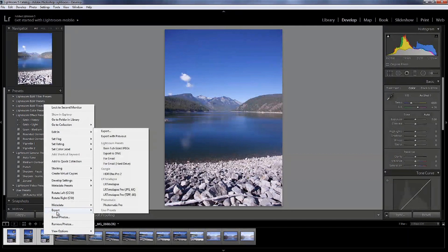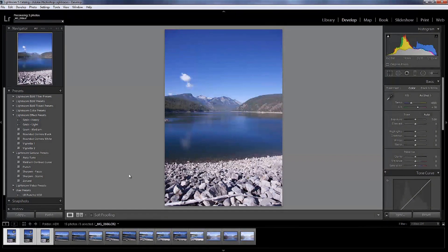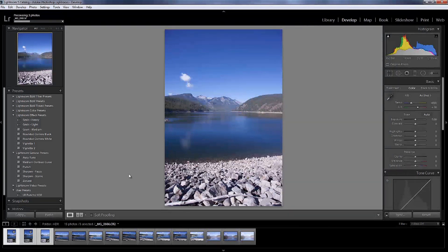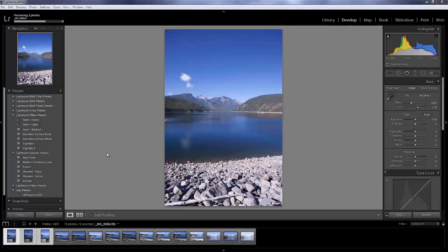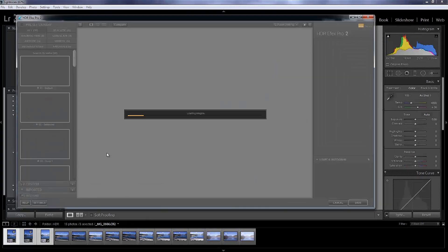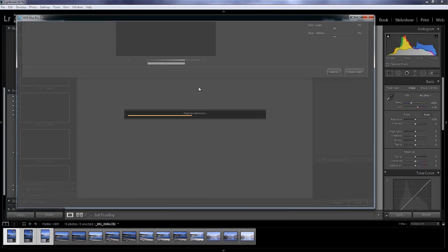So I'm going to right click. I'm going to go to export and we're going to export into HDR Efex Pro 2 which is made by Google Nix. And it won't take too long. And these are in raw format as I took them.